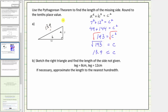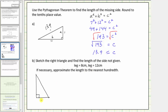Normally we do include the units, but in this case we were not given units. For part b, we're asked to sketch the right triangle and find the length of the side not given. Notice how we're given the lengths of the two legs, so let's sketch a right triangle. The two legs are the sides that form the right angle — let's label the short leg eight centimeters and the long leg twelve centimeters.